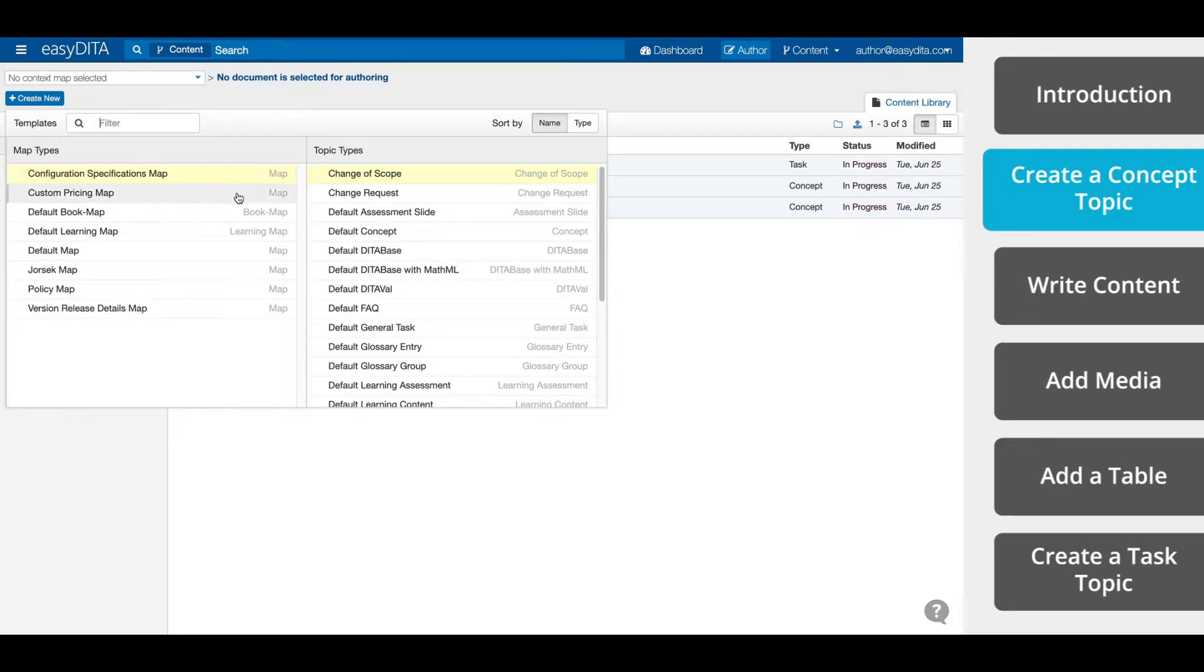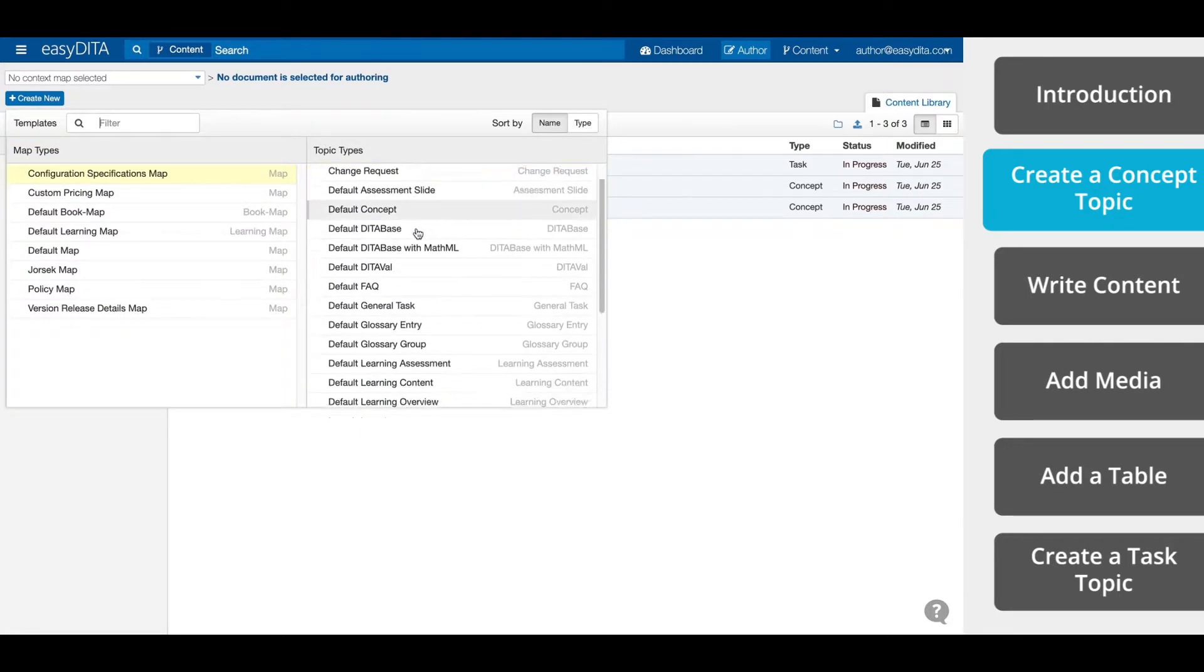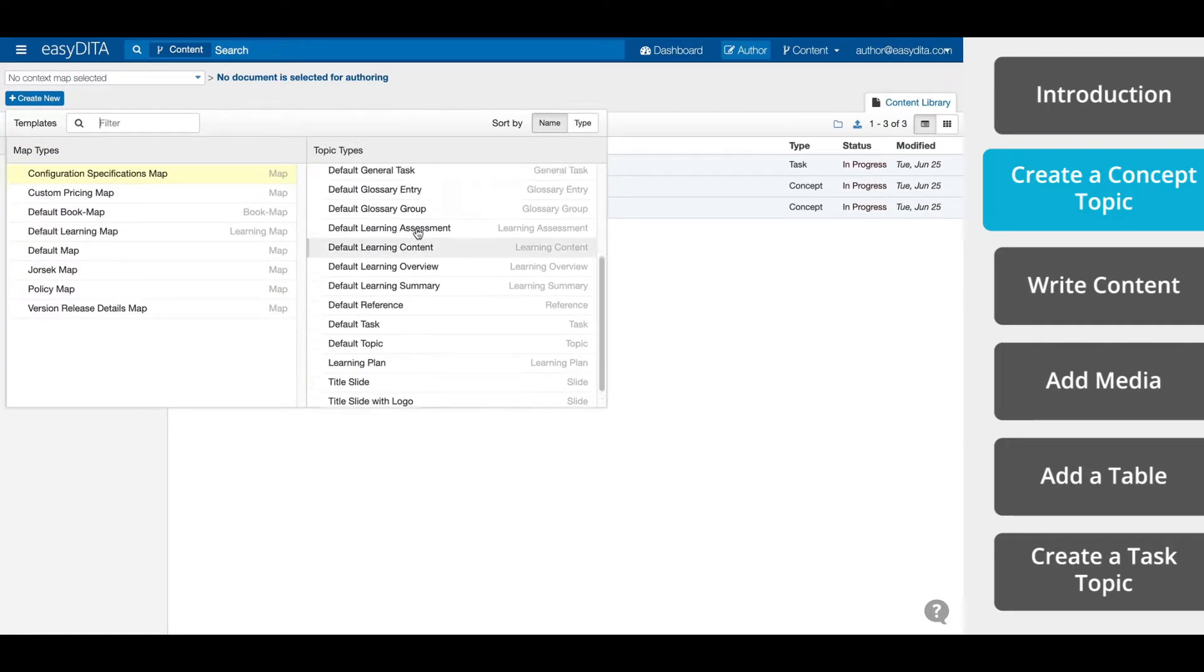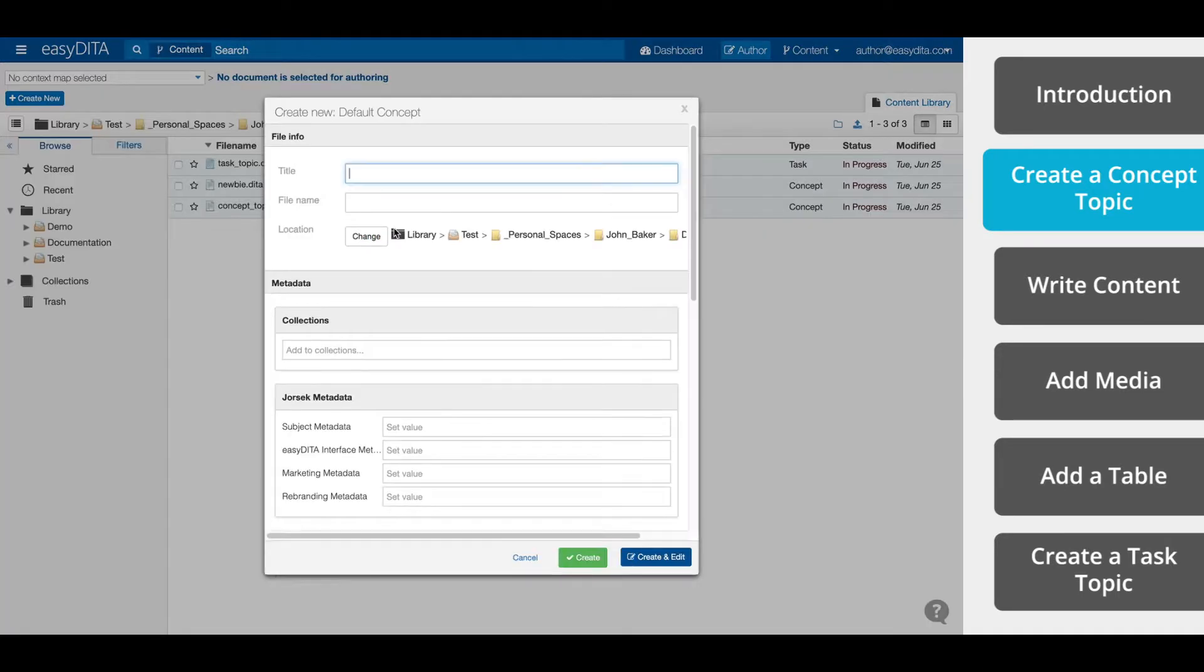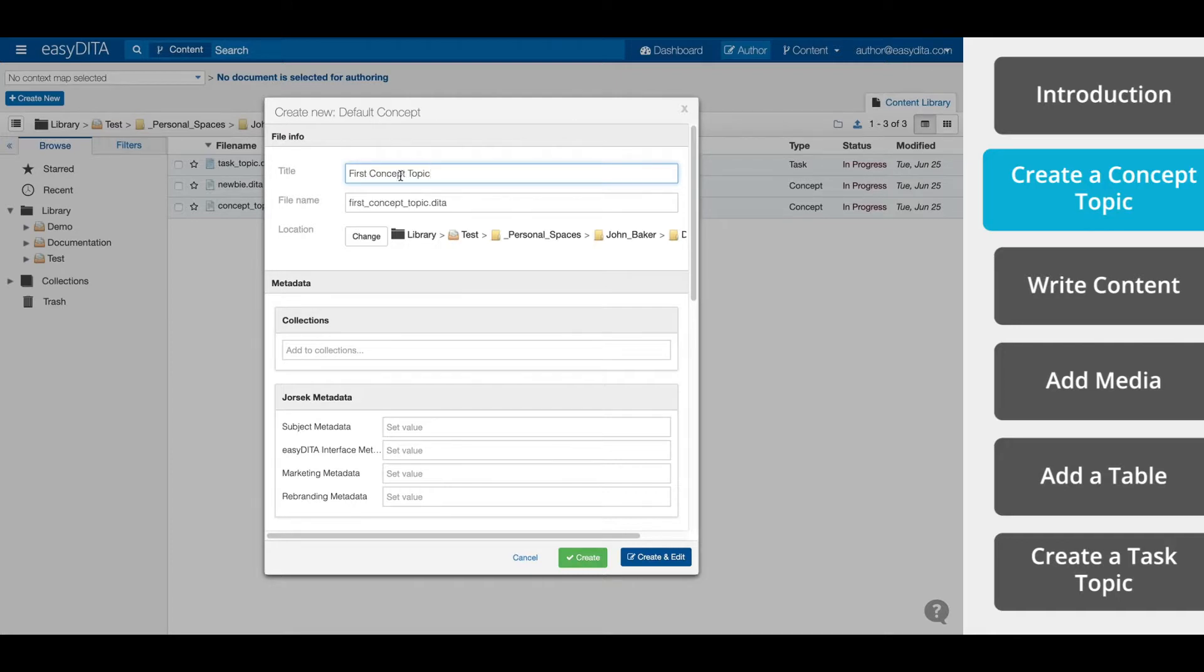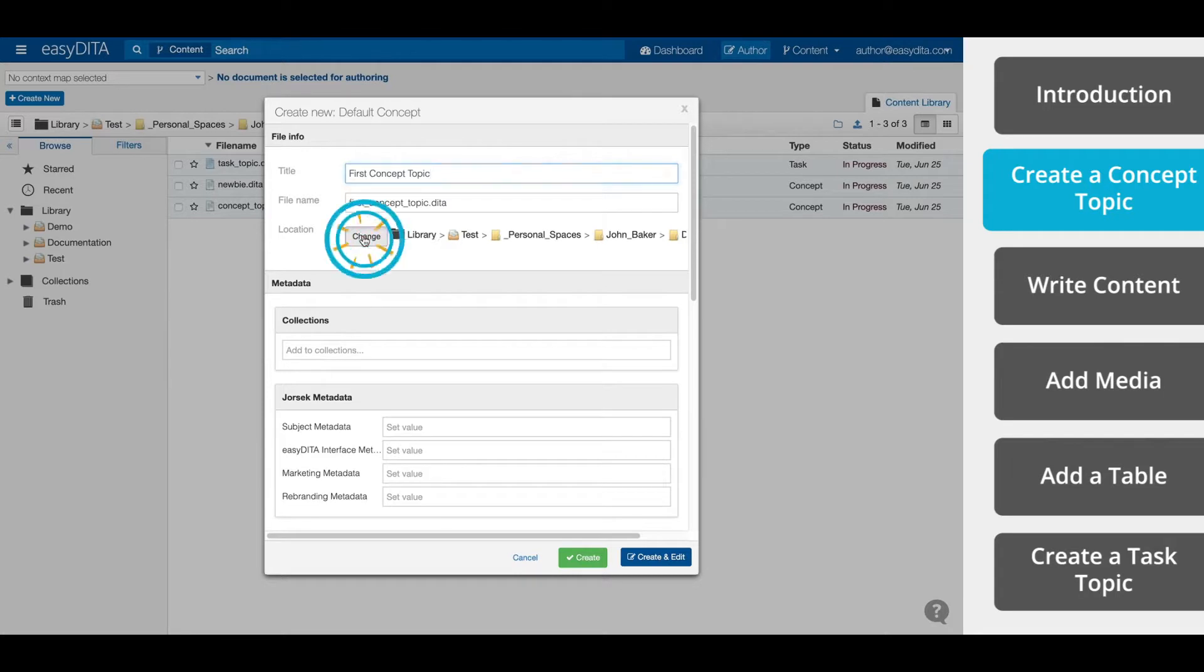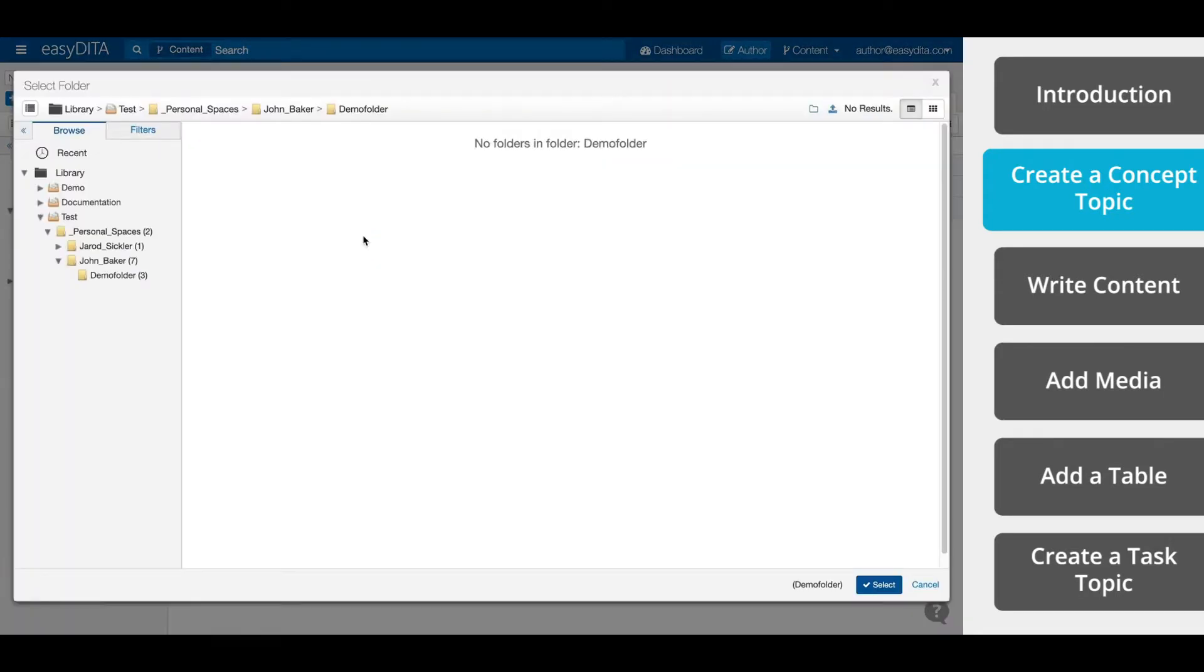You select the topic type that you want to create. We're going to select a concept topic. Next, enter a title and a file name. We're going to call this topic our first concept topic. By default, the file is created in the current folder. To create the file in a different folder, click Change and select a new location.